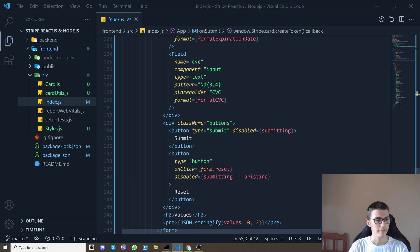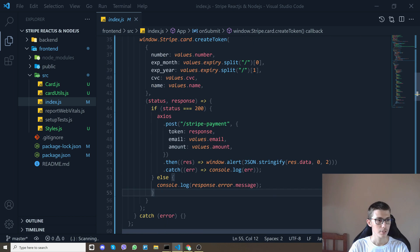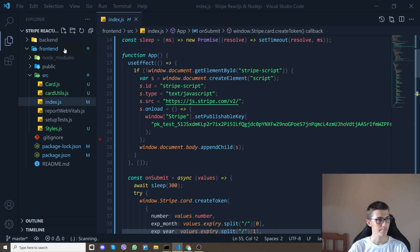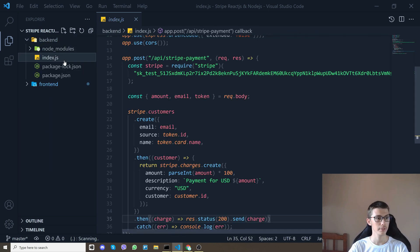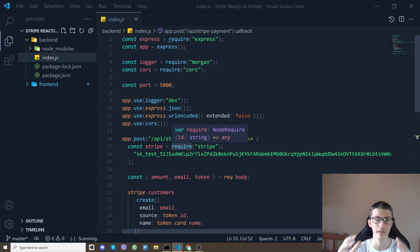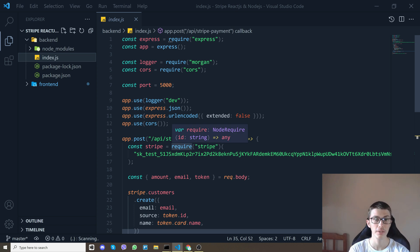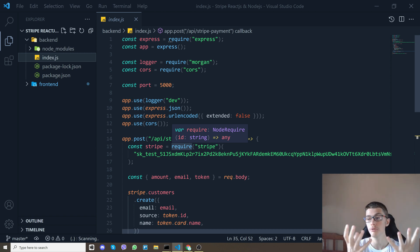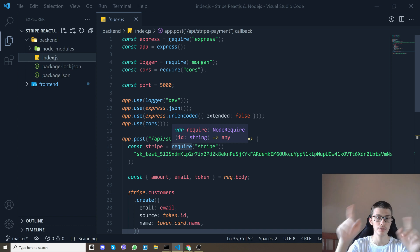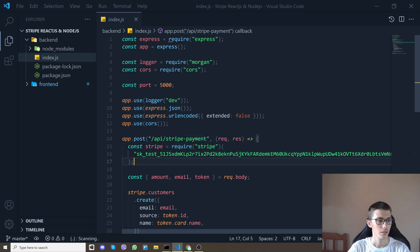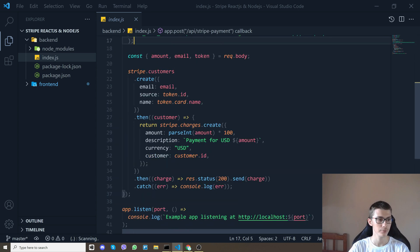So let's go on the backend. On the backend we go to index and what we do - on the frontend we created a token and what that token has is some information about the credit card so all the information that we put on the credit card that token has.